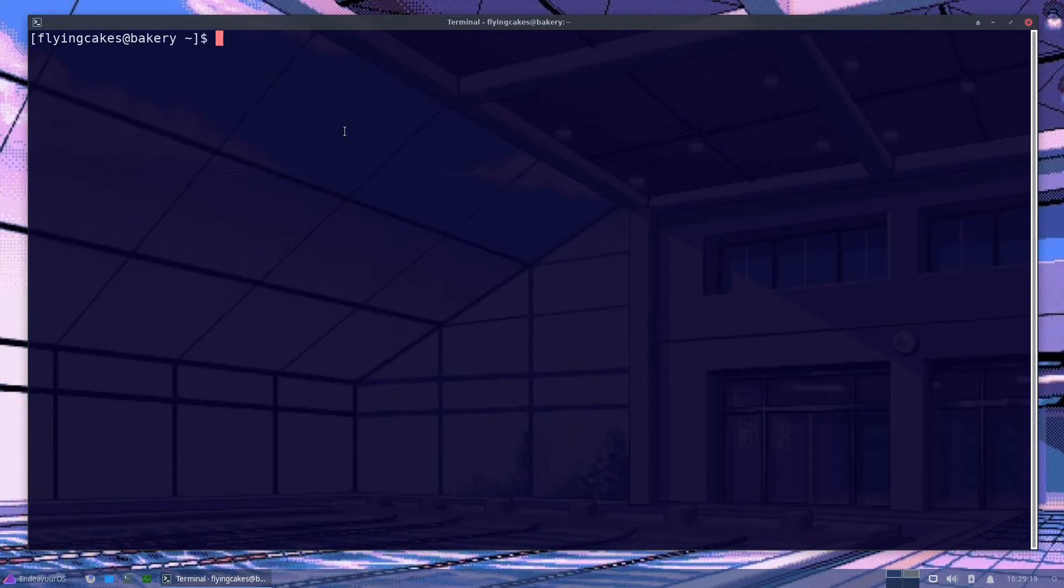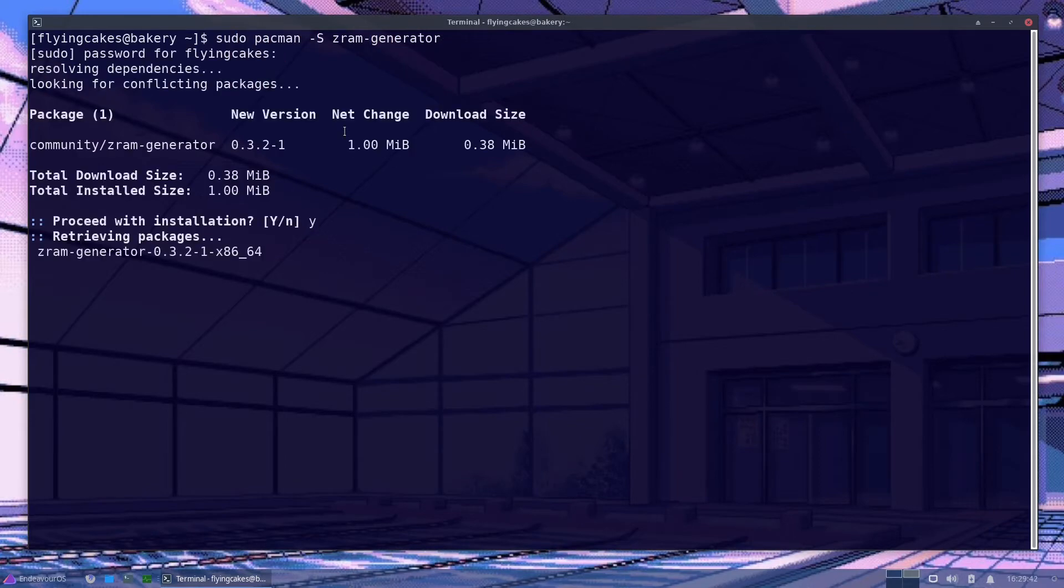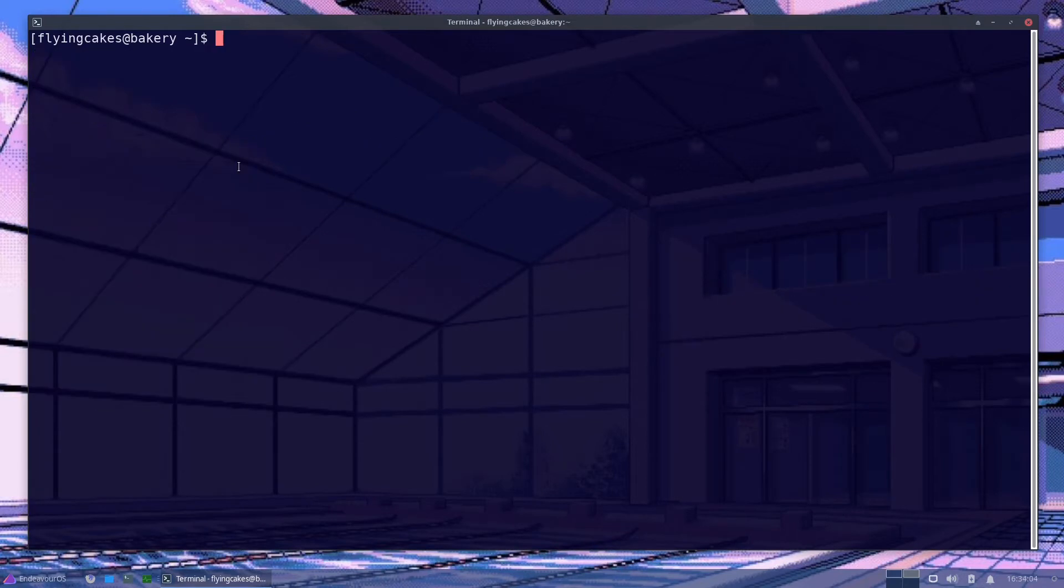First thing you need to do is to install the ZRAM generator package. Now we need to place the configuration file at the right location.